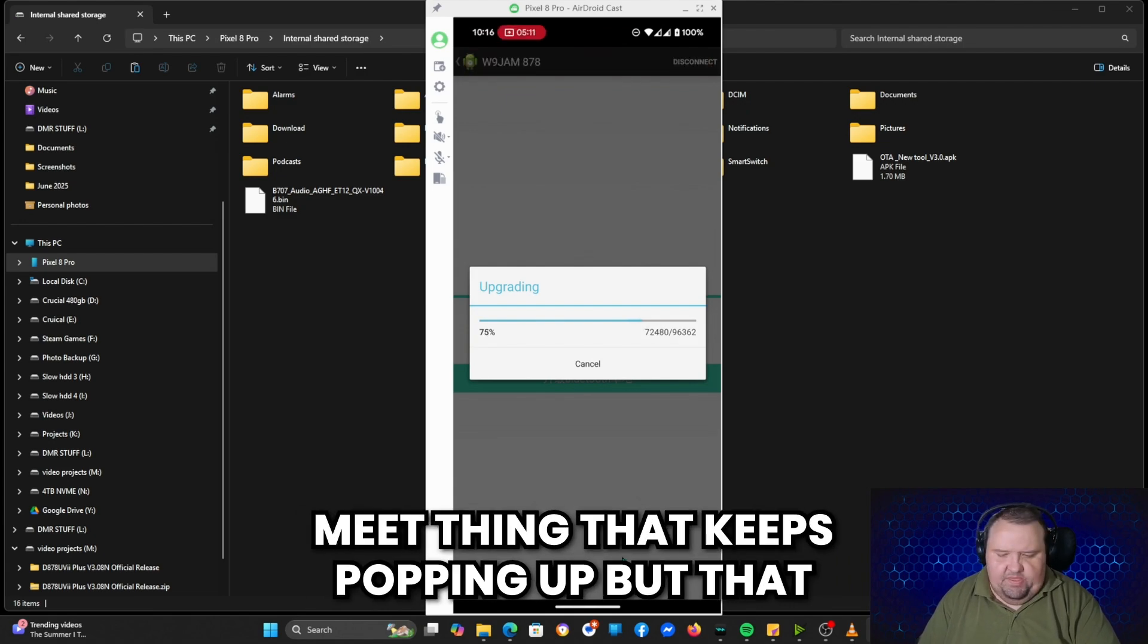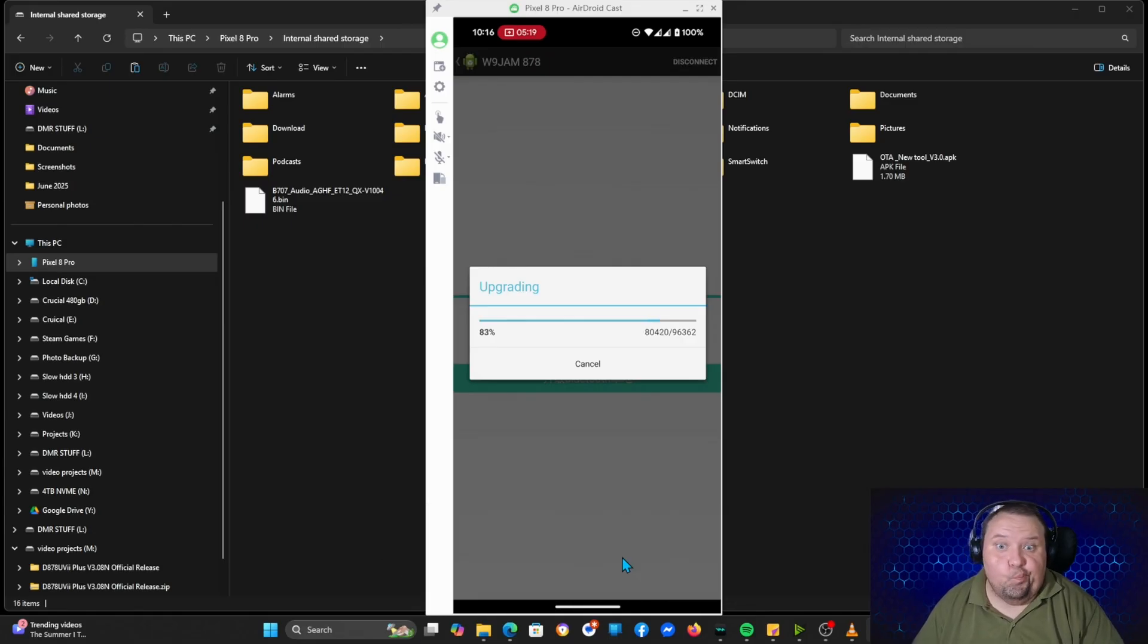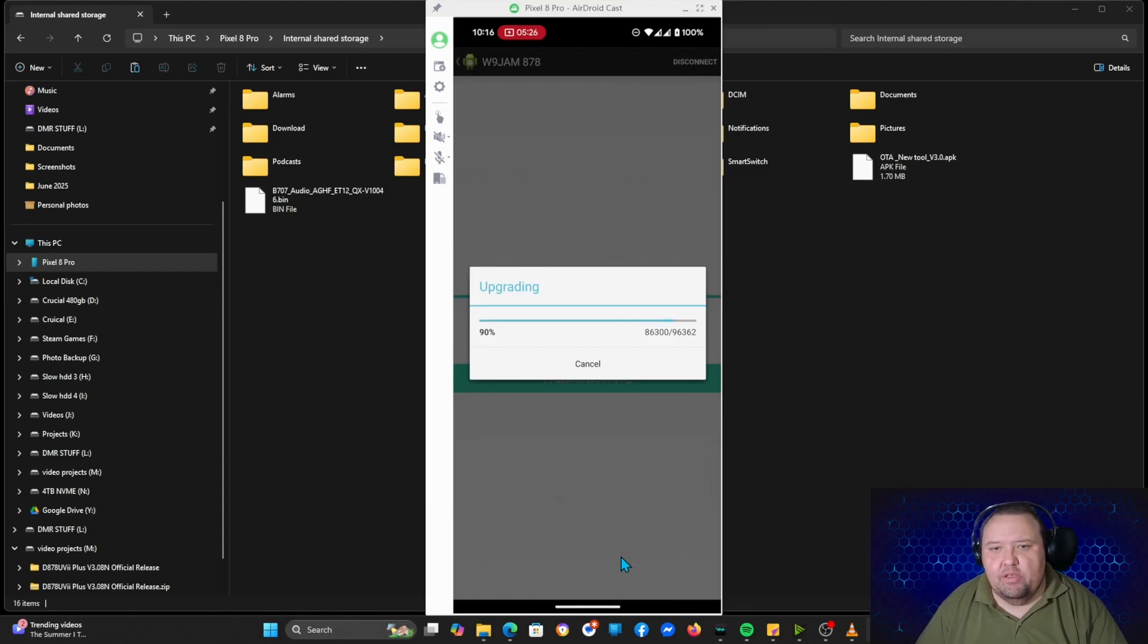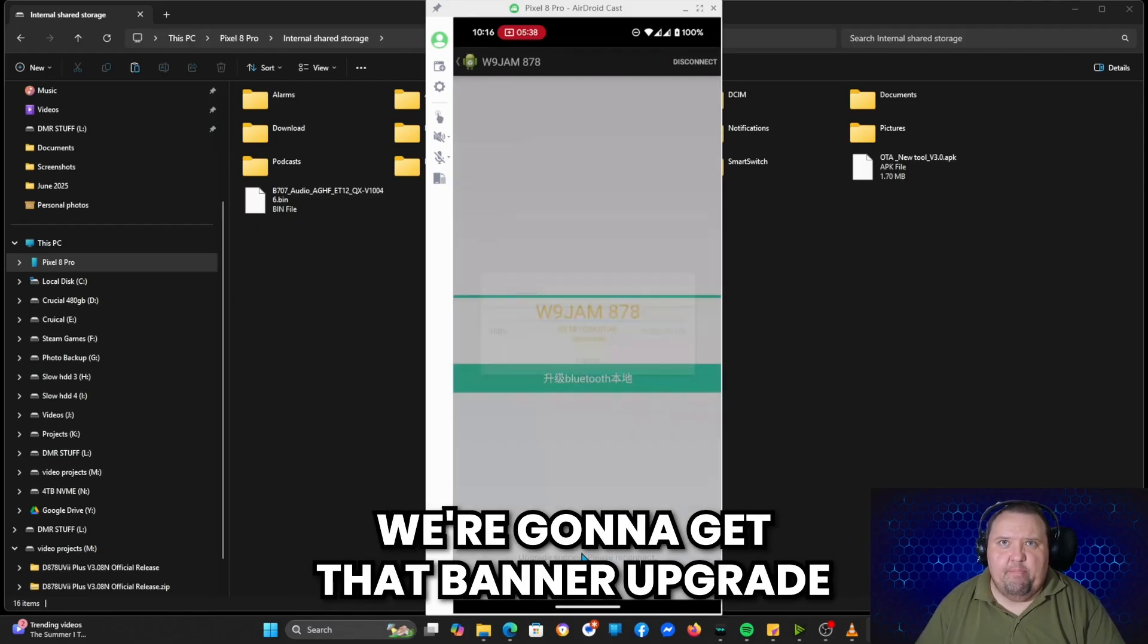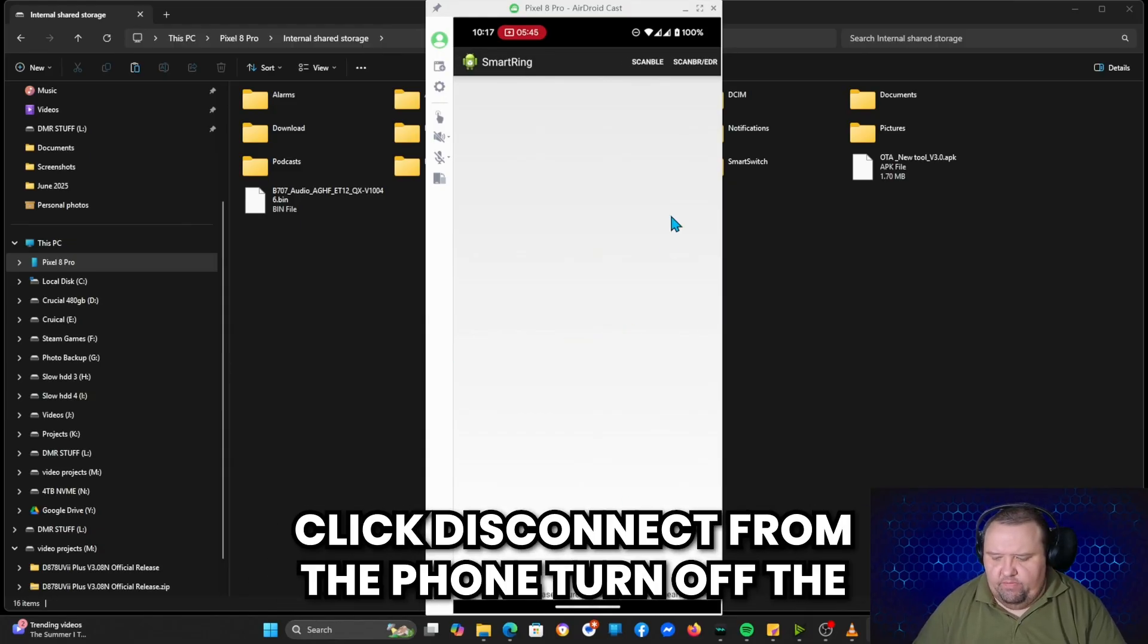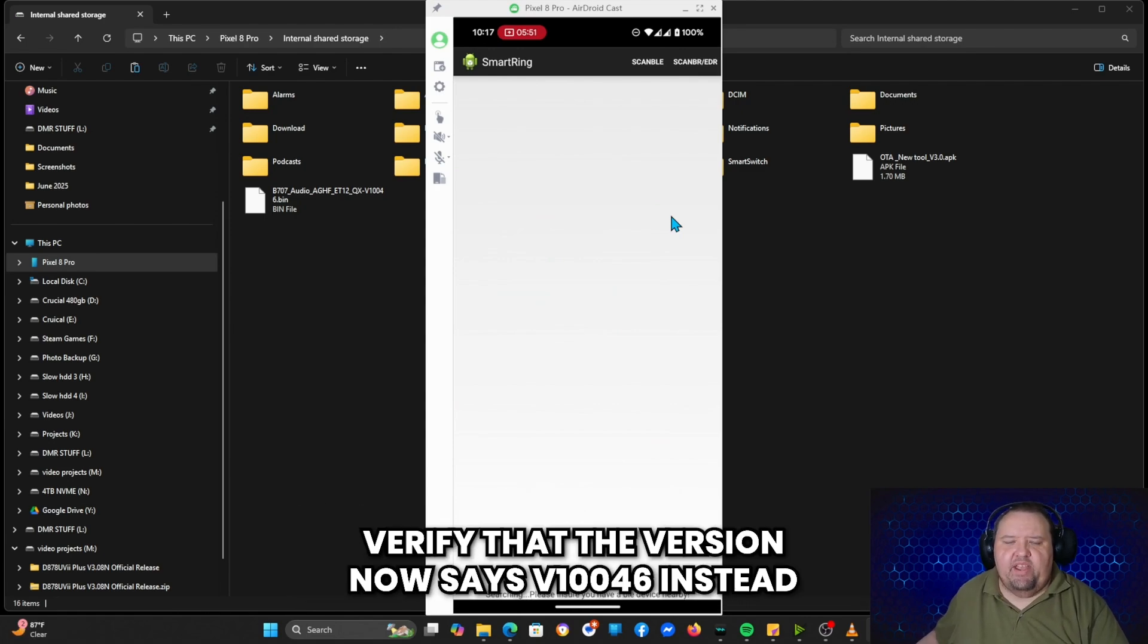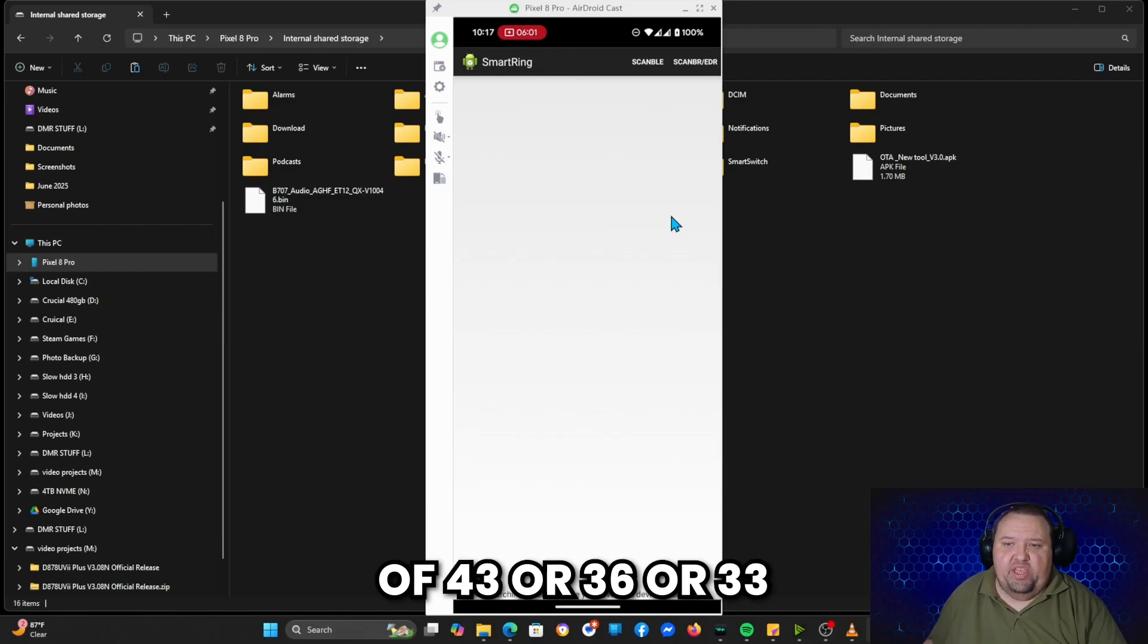So we're almost done here. 96, 97, 98, 99, and then right here we're going to get that banner: upgrade successful, please reconnect. At this point, go ahead and turn off your radio, click disconnect on the phone, turn off the radio, turn it back on, and then we're going to verify that the version now says v10046 instead of 43 or 36 or 33, which are the prior versions.